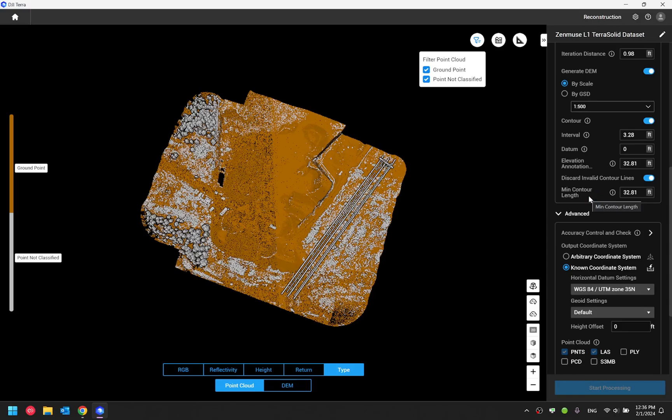Okay, so these are all the settings within Terra software regarding contour lines. These drawing files got generated can be imported into third party CAD software for visualization.